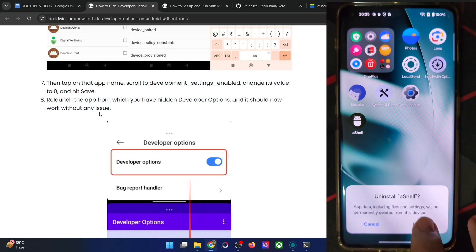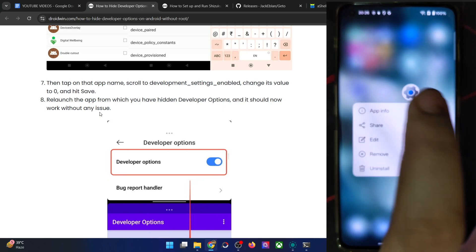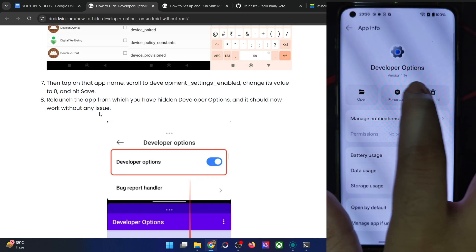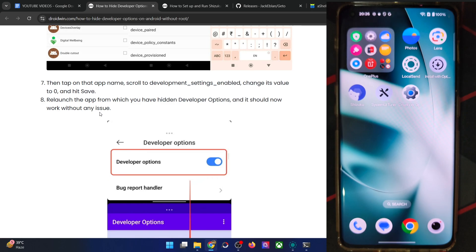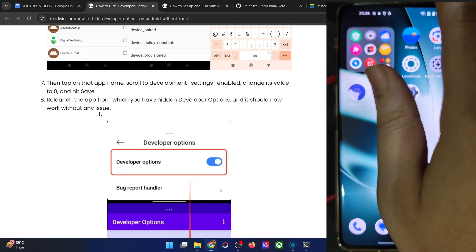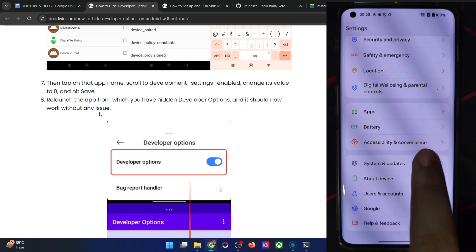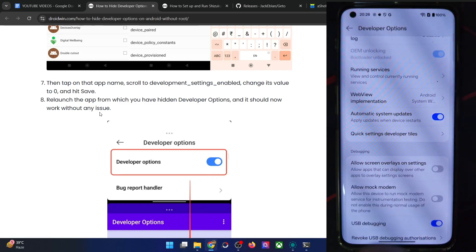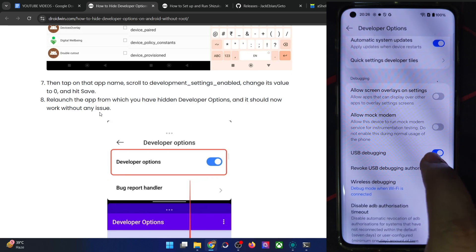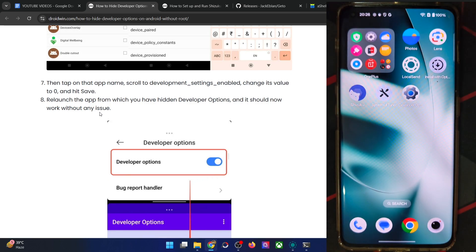These are the three files for the non-root method — let me remove them. Force stop the app as well. Now let's start from scratch. Let me verify the status of the developer option: system and updates, developer option is there and is enabled, and USB debugging is also enabled. So again, we will hide this option from the app using the root method.